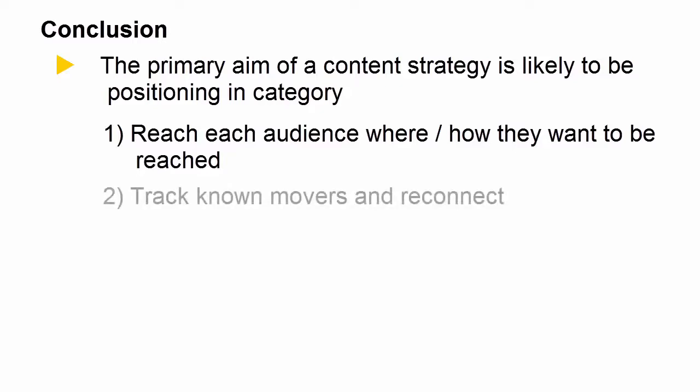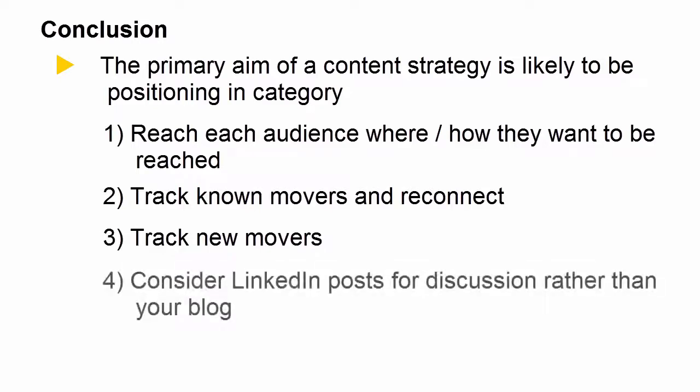Track down known movers and reconnect with them. Track new movers, that is people who shift into a role, and consider LinkedIn posts as an alternative place to have discussion rather than your blog. Blog spam is such a problem that some of the world's leading content providers are actually disabling blog comments now because it's become such a full-time job just to manage the spam. LinkedIn seem to manage that pretty well.